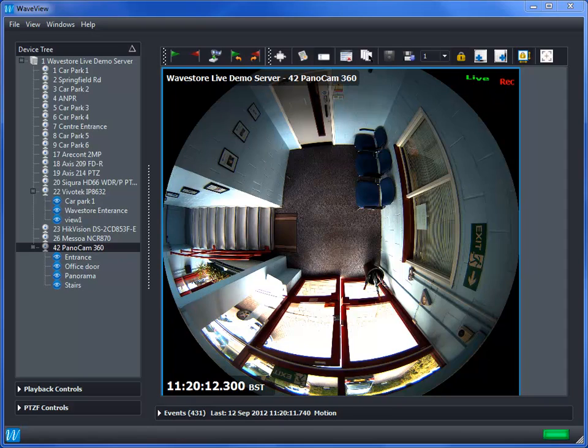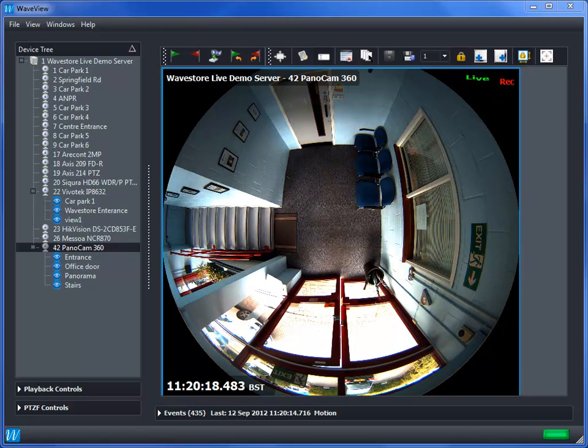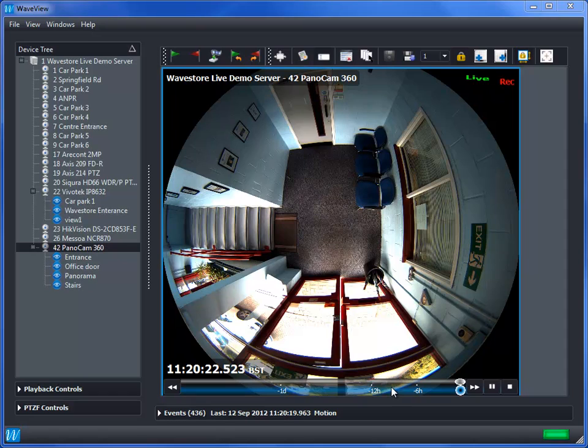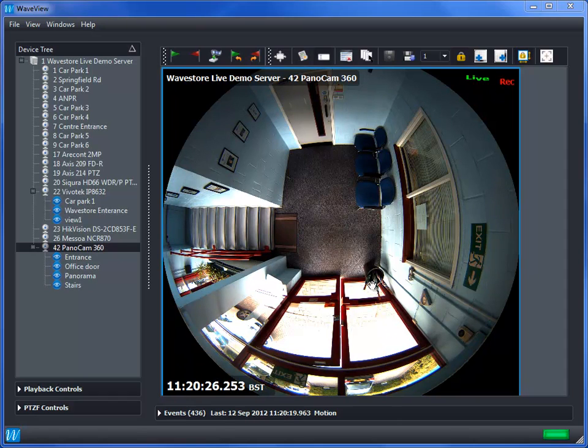In this video, the Panacam has been set up on the Wavestore system to record the full fisheye 5MP image. This is important because we can de-warp the raw fisheye image to represent the scene in a more human-readable format.